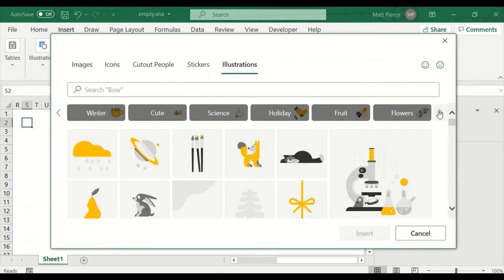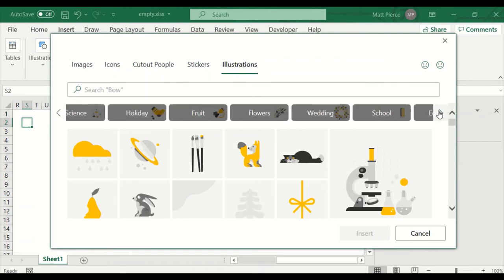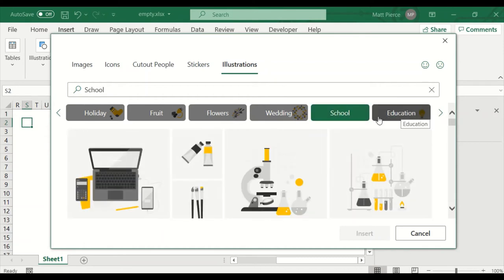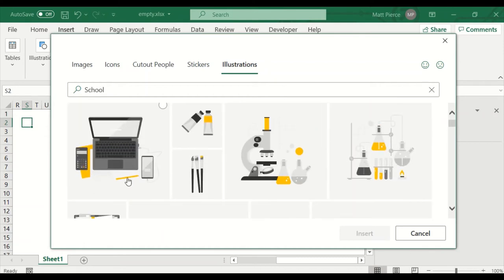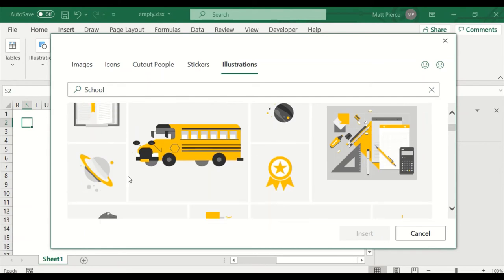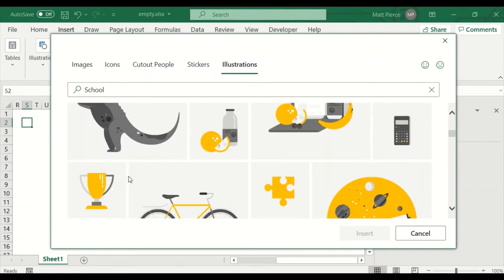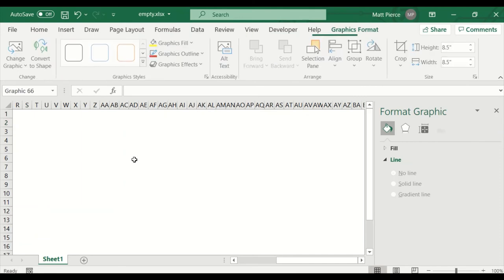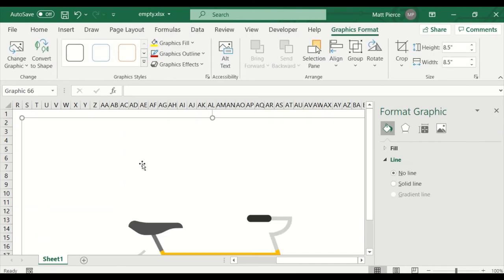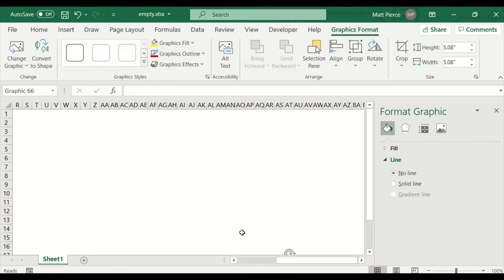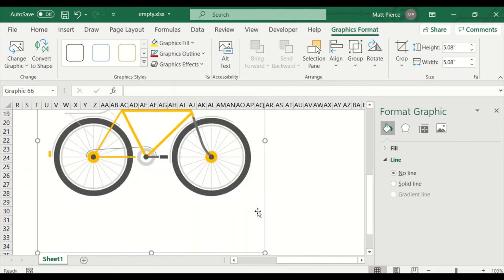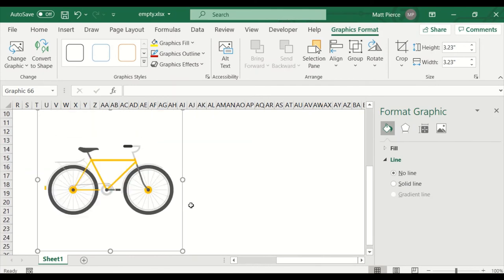Illustrations — they're nice. Let's look at education and school. There are some nice little drawings you can use. I'll select a bicycle and hit Insert — voilà, I have a giant bicycle. Zoom it down so that it fits.